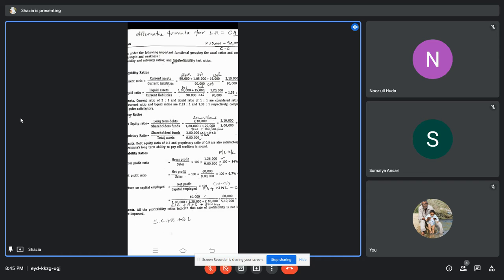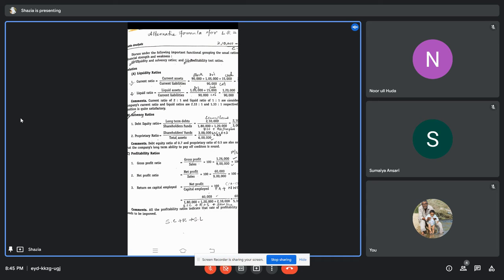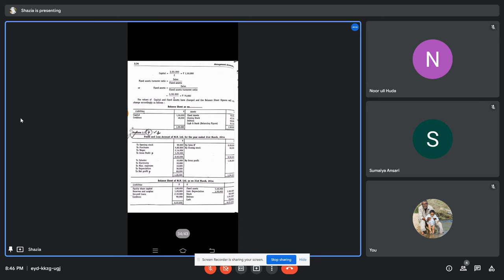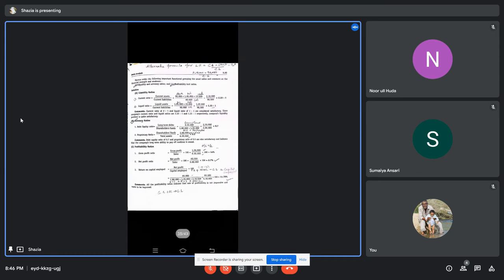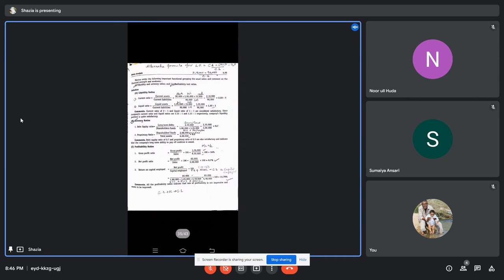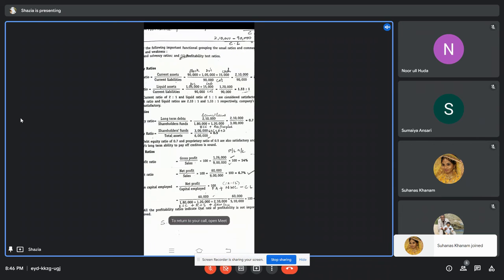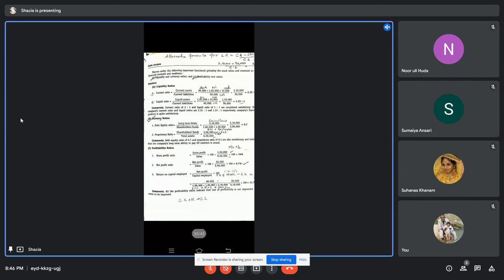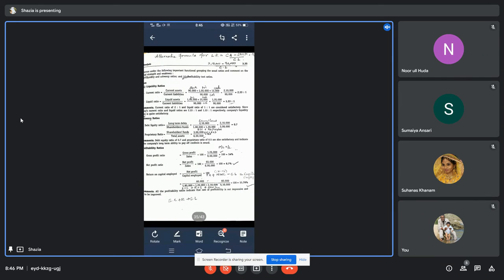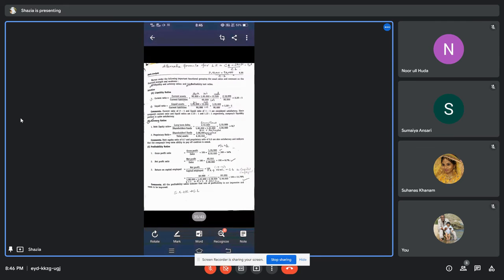The second formula under liquidity is liquid ratio. Liquid ratio formula is liquid assets divided by current liabilities. Liquid assets — also called quick assets — are items with instant value: debtors and cash only (stock is excluded). So debtors plus cash: 1 lakh 20,000 divided by creditors 90,000 gives a liquid ratio of 1.33 to 1.